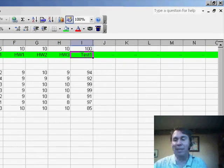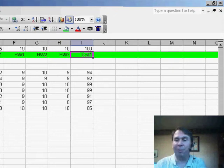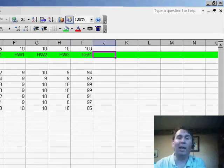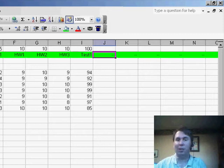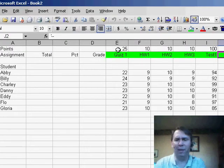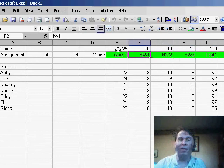I basically left enough room out there for however many items I think I might give in one grading period. You might go out to cell BZ or whatever, just depending on how many assignments you think you might have.